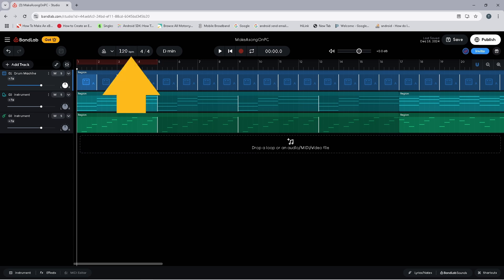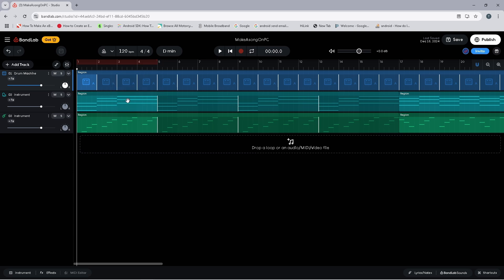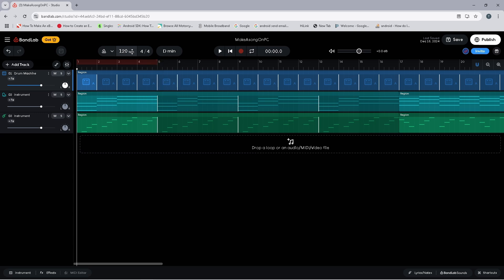Or we can move the mouse cursor over the BPM so it turns into this double headed arrow. Now press down on the left mouse button and drag down to reduce the number, or drag up to increase the number.